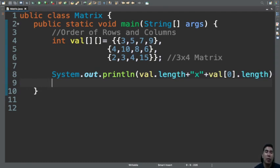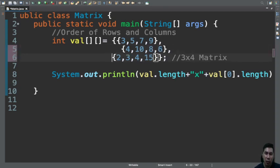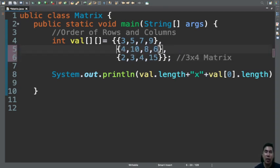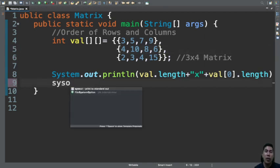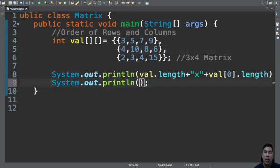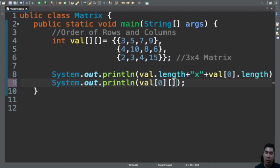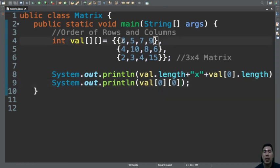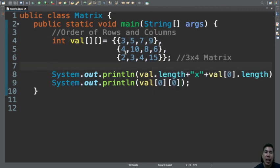If you guys want to access the elements of our matrix or in our two-dimensional arrays, you are going to use two indices. So this is the row index and this is the column index. So let's have here val[0][0] and that is going to access this value right here which is 3.